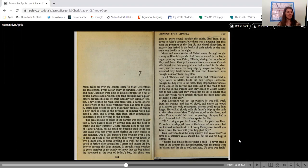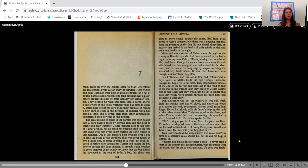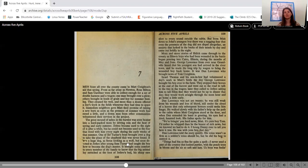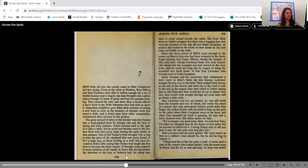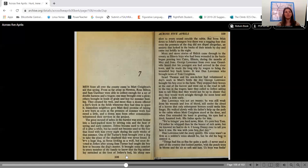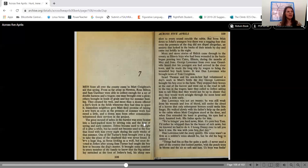The great mound of ashes in the barn lot was soon beaten into a hard-packed mass by driving rain in the heat of spring and early summer. Jethro became used to the sight of it after a while, but he could not become used to the fear that lived with him every night during the early weeks of that summer. One of Ed Turner's boys brought over a dog to take the place of the shepherd that was never found. It was a huge dog, fierce looking as a wolf, but soon devoted to Jethro after young Sam Turner had taught the boy how to become the dog's master. It brought some comfort to every member of the family to know that the big animal lay stretched at the foot of Jethro's bed, his sharp ears alert to every sound outside the cabin. But from Matt down to John's youngest boy, there was a nagging fear that even the presence of the dog did not dispel altogether. An anxiety that lurked in the backs of their minds day by day and came out boldly in the night.